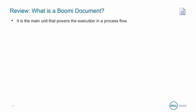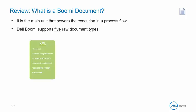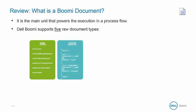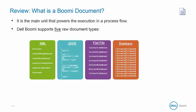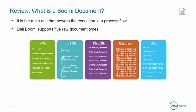The document is the main unit that powers the execution in a process flow. Dell Boomi supports five raw document types – XML, JSON, Flatfile, Database, and EDI.